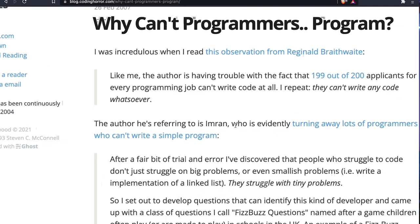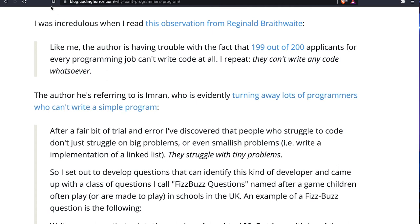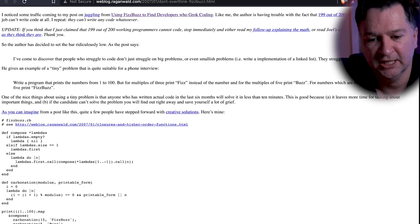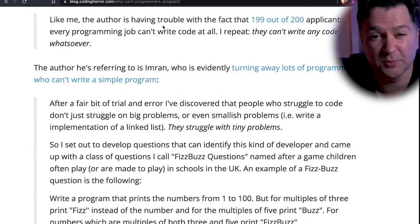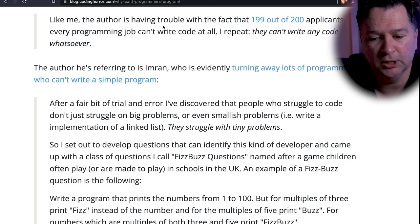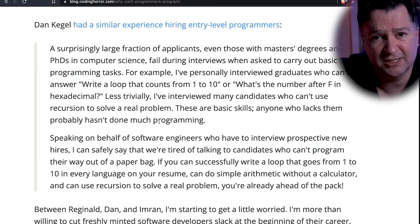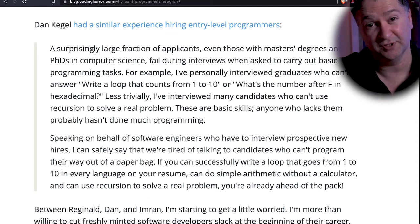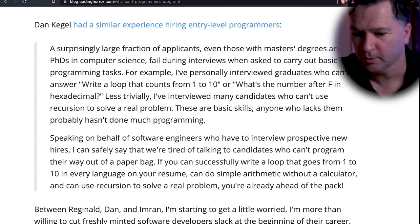Jeff had this super popular blog and we can bring up the original article he created — it was all about why programmers can't program. Jeff picked up an article from another chap called Reginald Braithwaite, the original article still available. Jeff was shocked by the fact that 199 out of 200 people couldn't write code, and he refers to Imran's piece, noting that senior programmers were struggling — taking 10 to 15 minutes — and junior programmers couldn't do it at all.